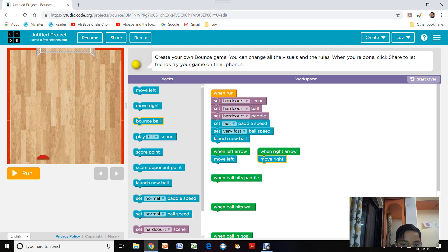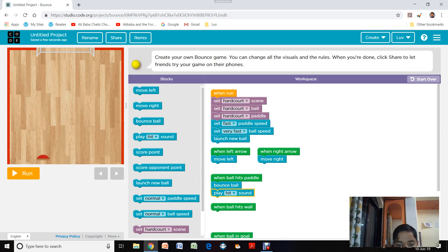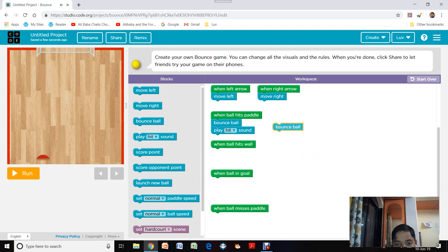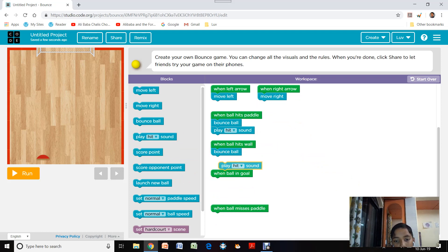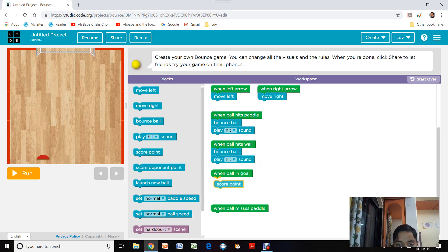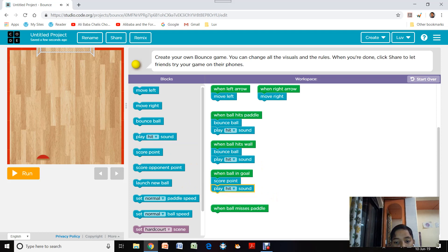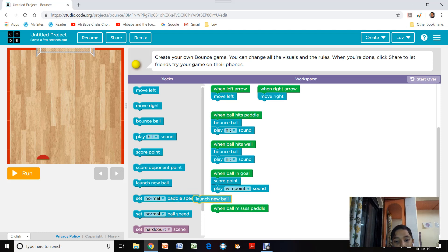When the ball hits the paddle, we are going to bounce the ball toward the goal or wherever the paddle directs it, and play the hit sound. Same when it hits the wall — it needs to bounce rather than go through the wall, so it will bounce off and play the hit sound. When the ball is in the goal, we score a point and play the win point sound. Finally, we have to launch a new ball, otherwise the game will stop there.